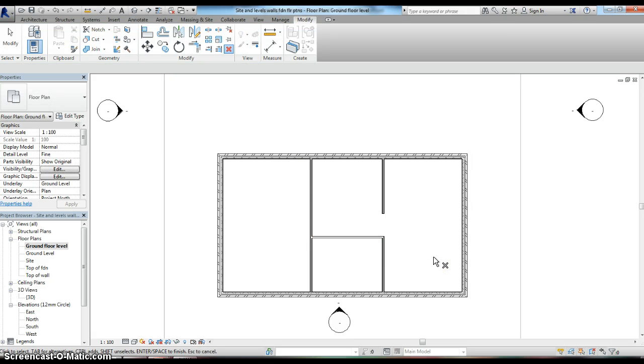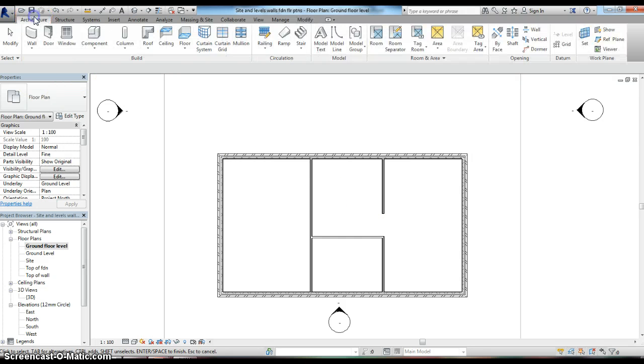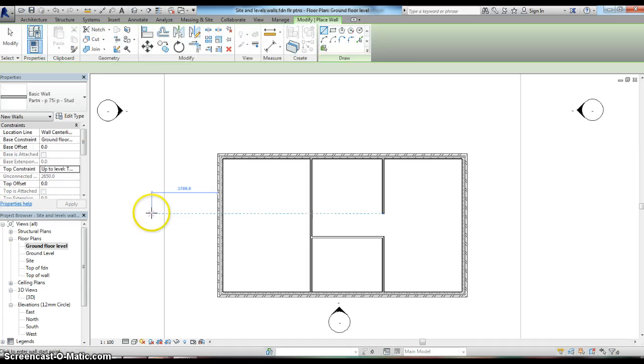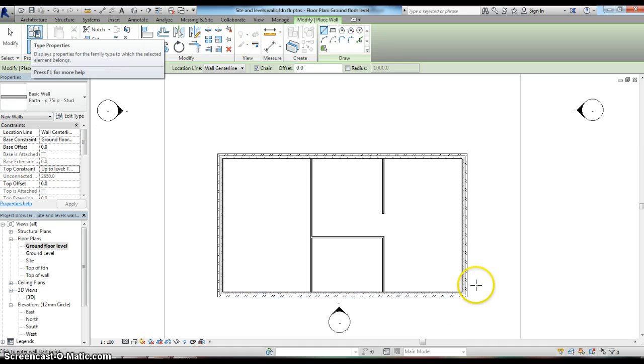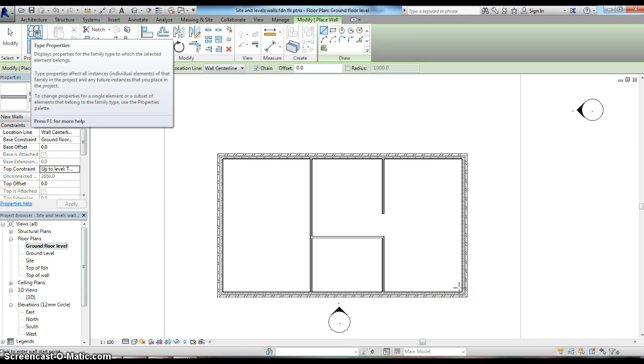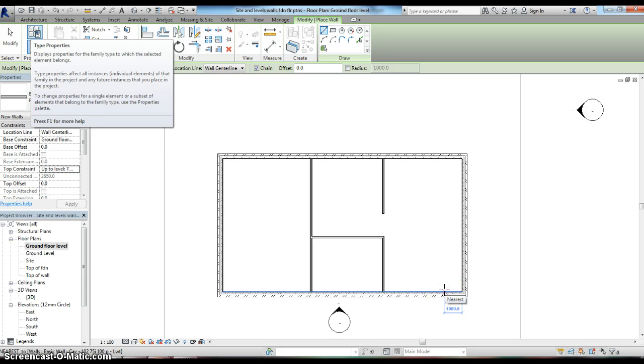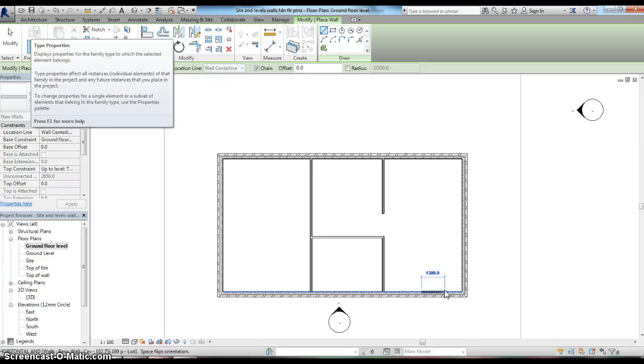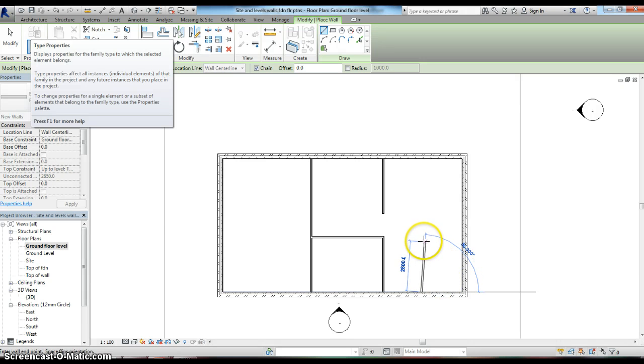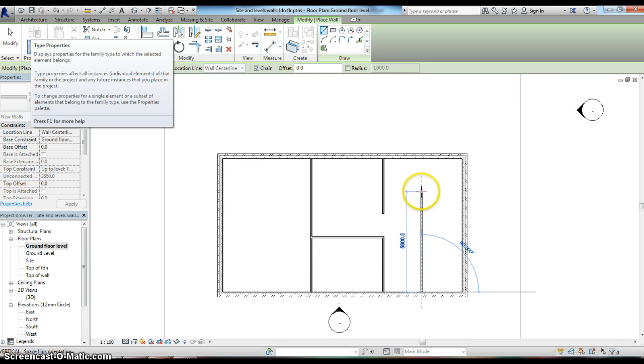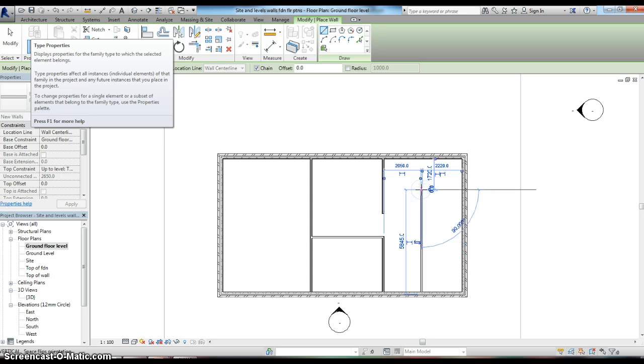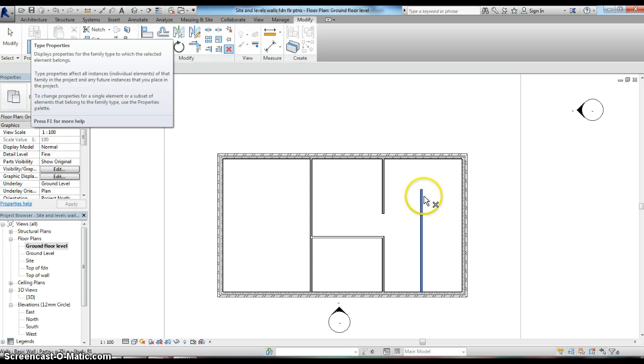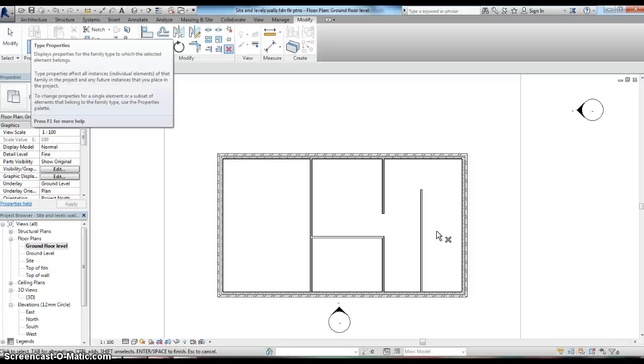Same process again - architecture, wall. This time I'm going to work from the bottom right hand corner and pull out a distance of 2270. I'm going to pull a wall up to a random distance for now - I'll click there and hit enter. That isn't the final position of the wall, but I can adjust the length at a later date.